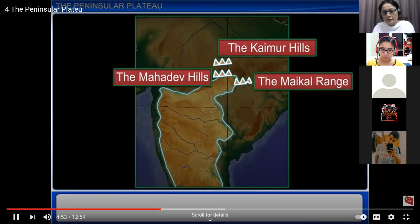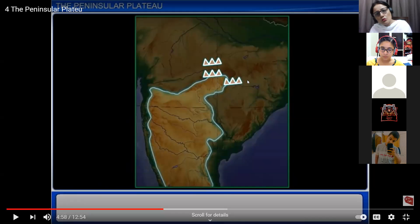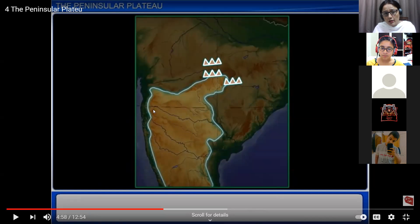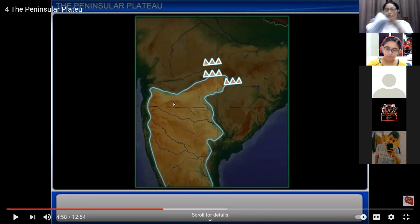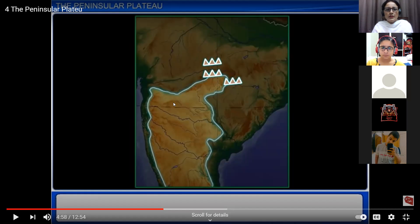A very important point: the Deccan Plateau is higher in the west and slopes gently eastwards. The Western Ghats are higher and the Eastern Ghats are lower. Whenever rainfall takes place in the Western Ghats, rivers start moving towards the Eastern Ghats side because the slope of the area is toward the east.